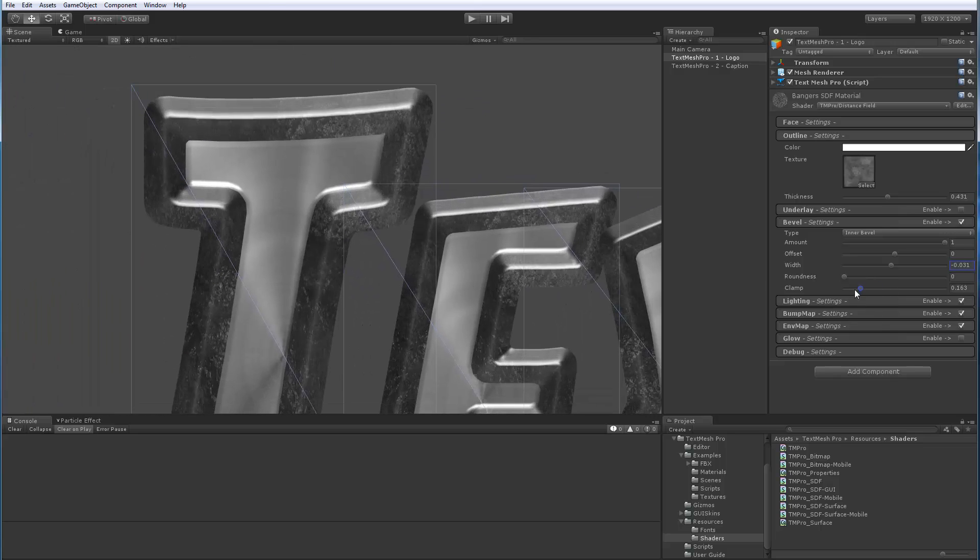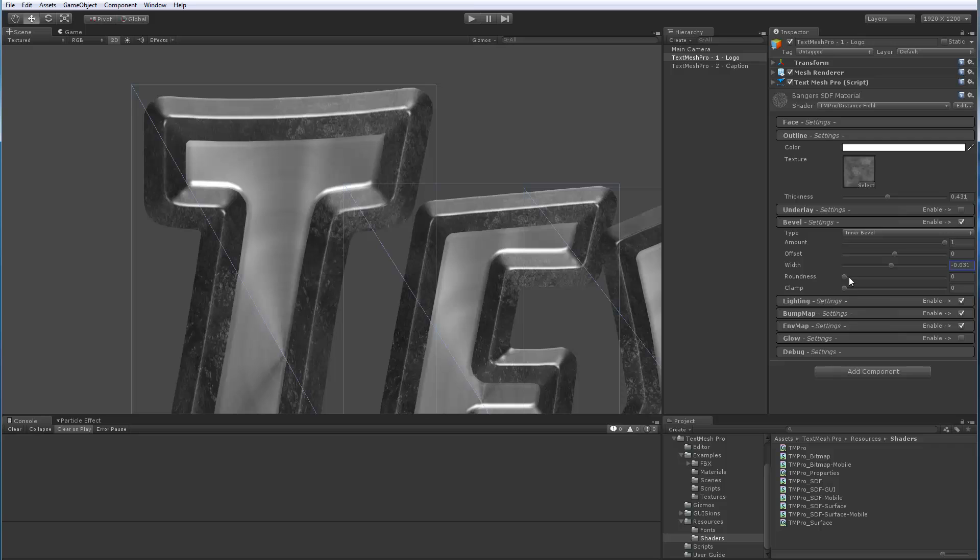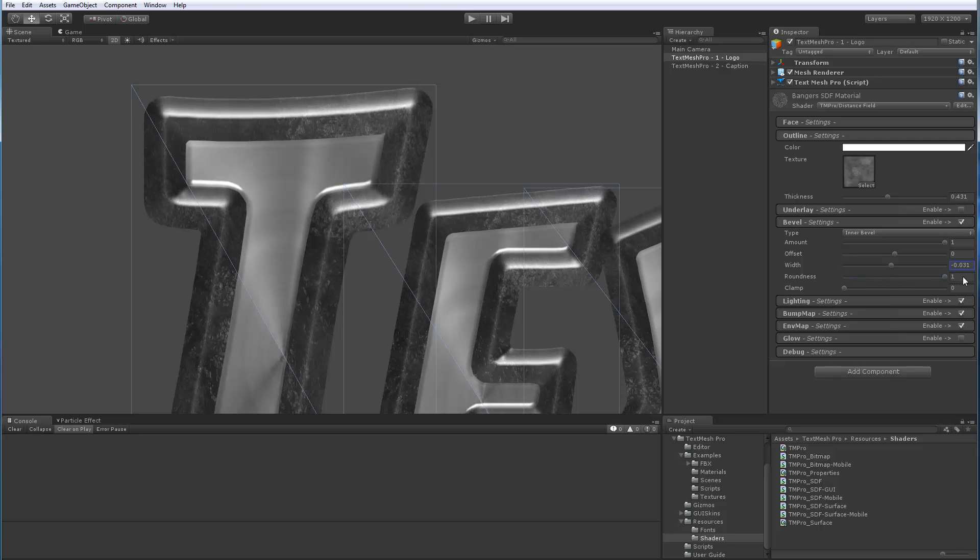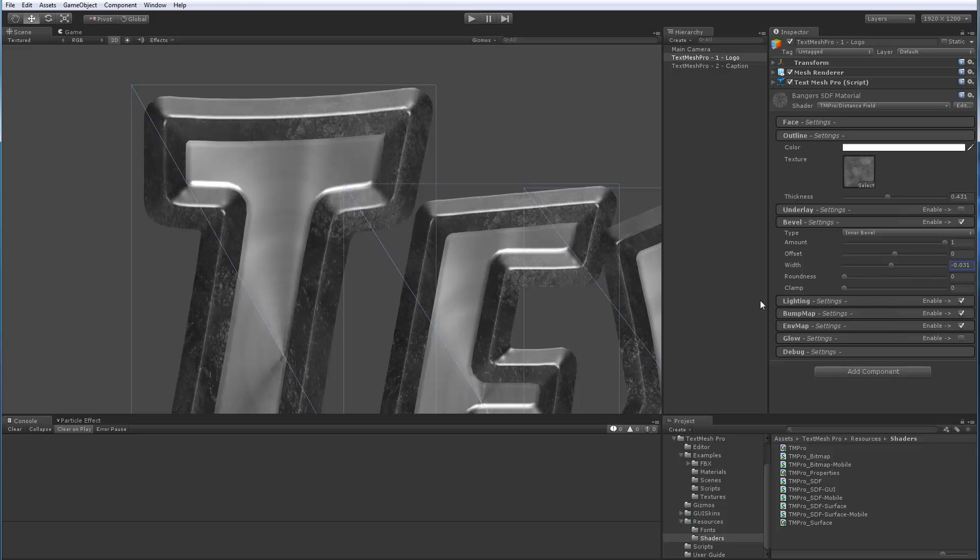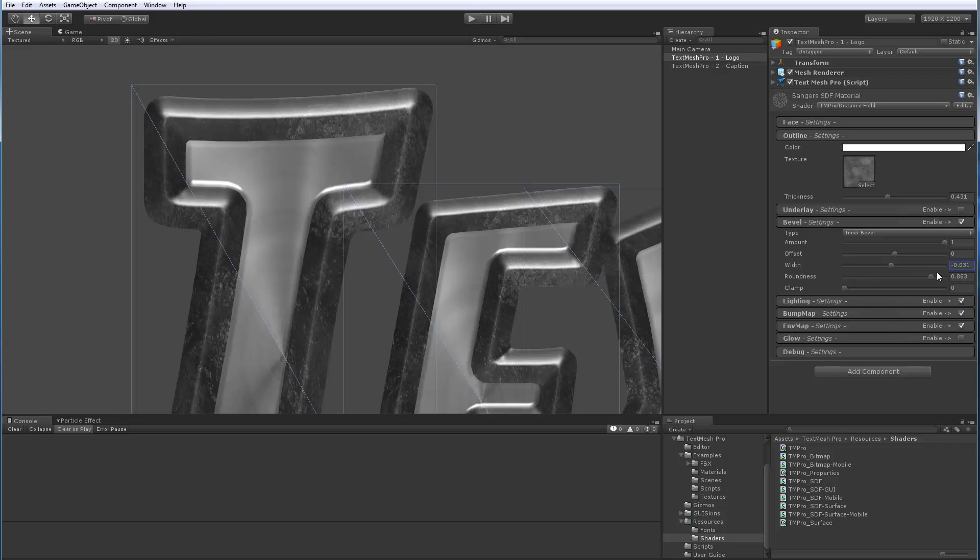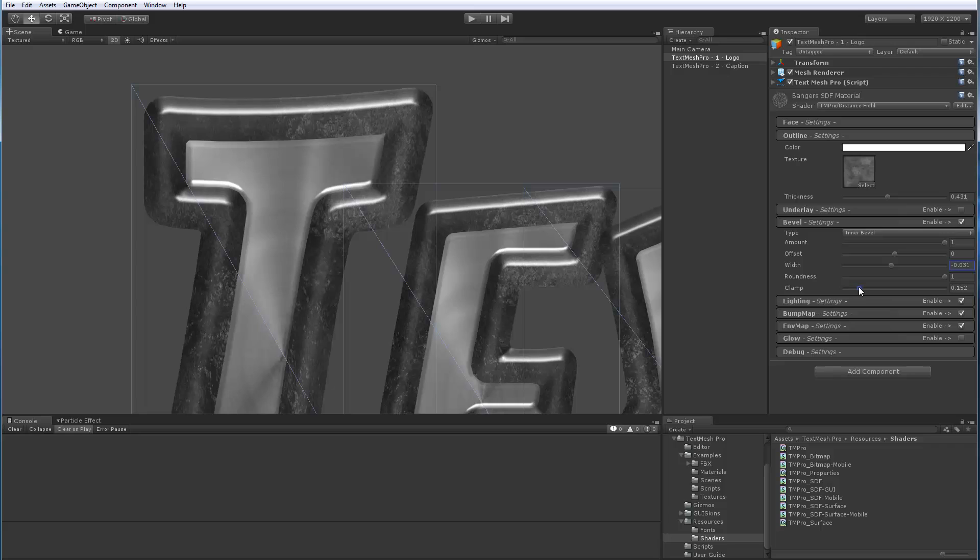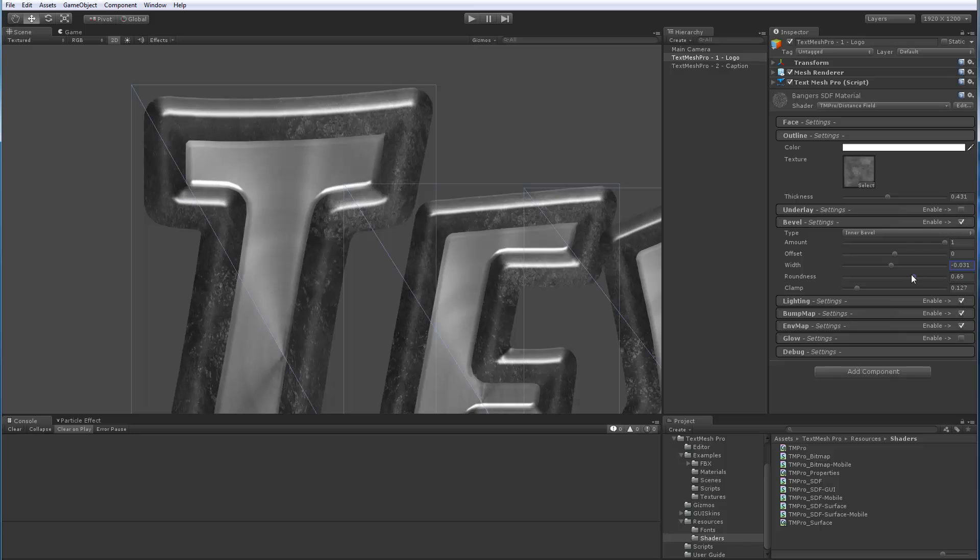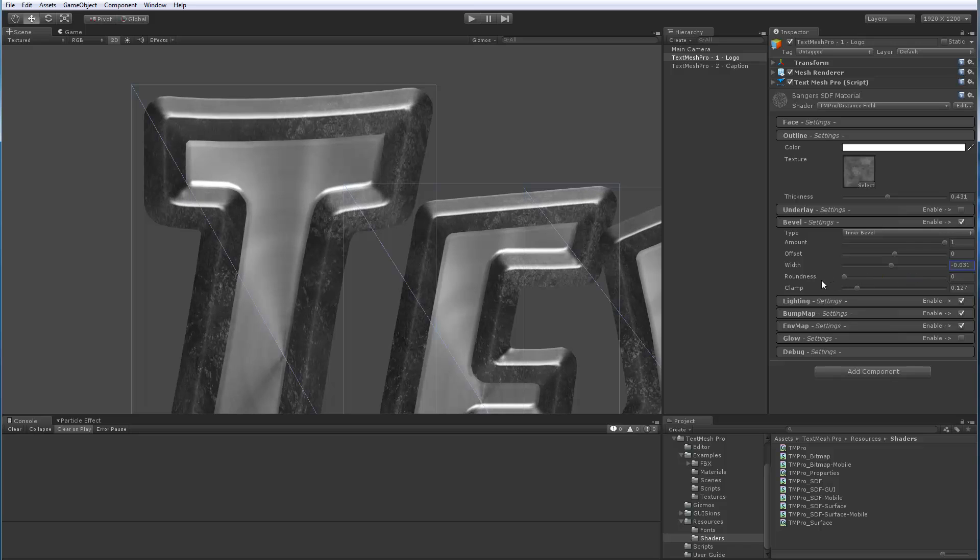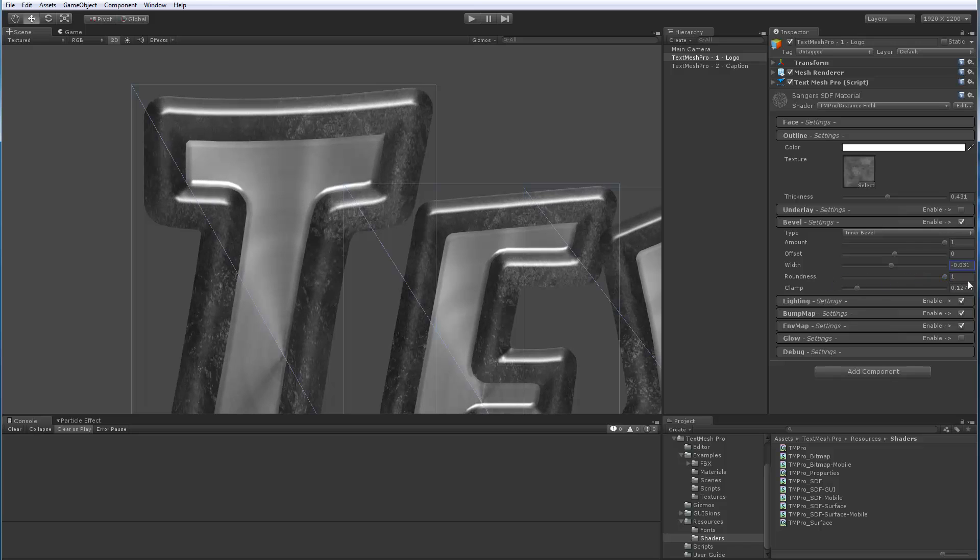Then roundness, if I go back to sharp, see how it's looking like a sharp transition here. Roundness makes it look softer and kind of round. So if I play with this, it looks like this edge is kind of round versus a sharp corner.